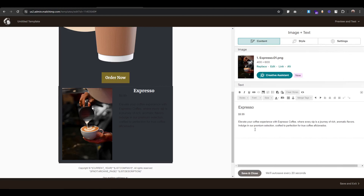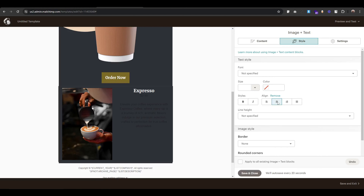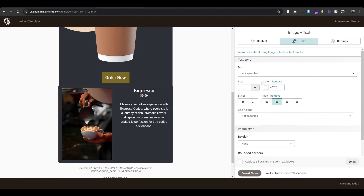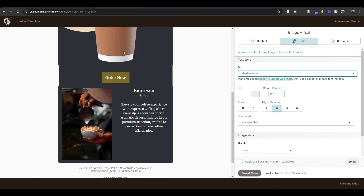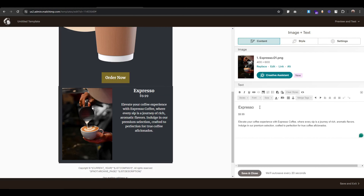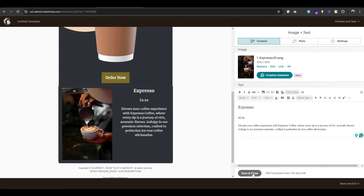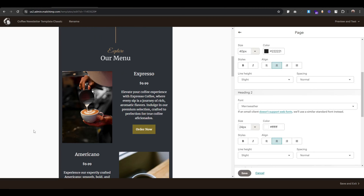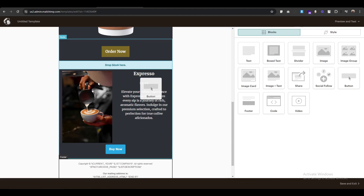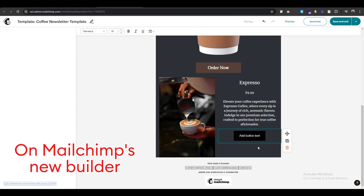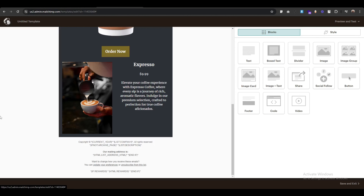Now let's style the description and the price. Click the edit block and go to style. Add alignment to center, change the color to white, and change the font to Merriweather. Now there is some space, so click enter. That's pretty much it. Next up we have a button — this is the tricky and most difficult part of this newsletter. We can't add a button next to an image and text using Mailchimp's classic builder; it's disappointing that this option isn't available. However, Mailchimp's new builder does include this feature, although it also has some limitations. If you'd like me to create a comparison video, let me know in the comments. For now, let's create the button and see how to add it to the section.